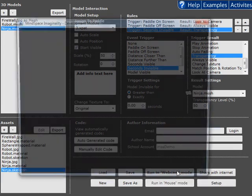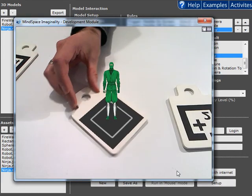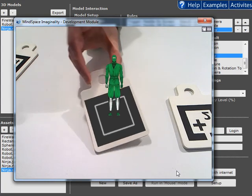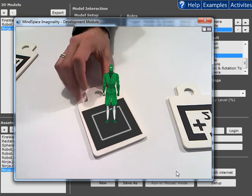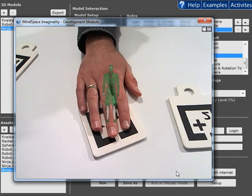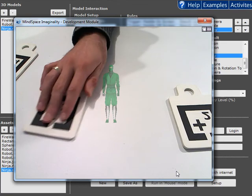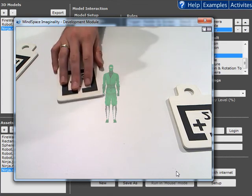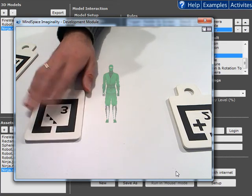Now let's take a look. So here's our ninja. He's always looking at the camera no matter where I'm moving. And when I cover it up he becomes semi-transparent. And he also stays in the last position that the paddle was seen.